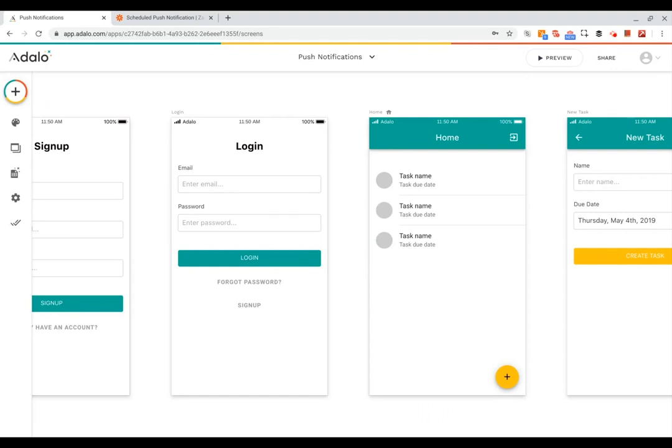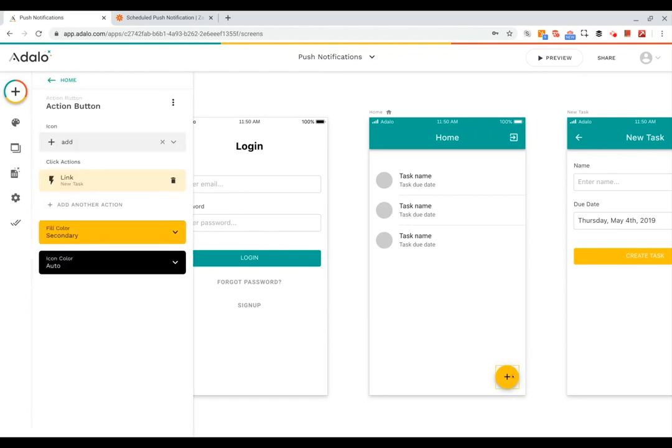Hi there, in this video we're going to walk through how to set up a scheduled push notification for your Adalo app. Now of course, Adalo has an action that can trigger a push notification immediately. For example, on this button I can add an action here to trigger a notification.